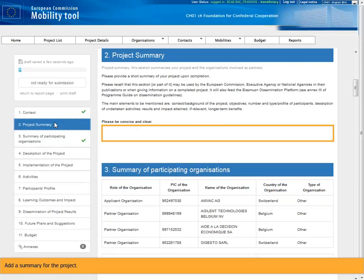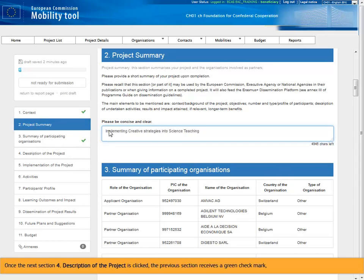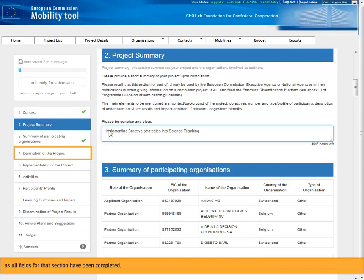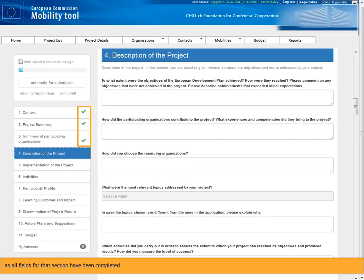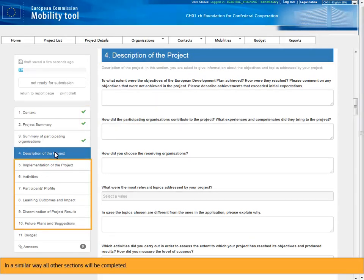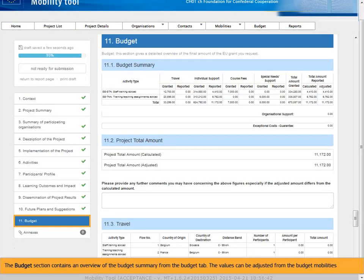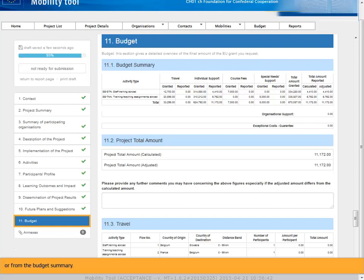Add a summary for the project. Once the next section for description of the project is clicked, the previous section receives a green check mark, as all fields for that section have been completed. In a similar way all other sections will be completed. The budget section contains an overview of the budget summary from the budget tab. The values can be adjusted from the budget mobilities or from the budget summary.